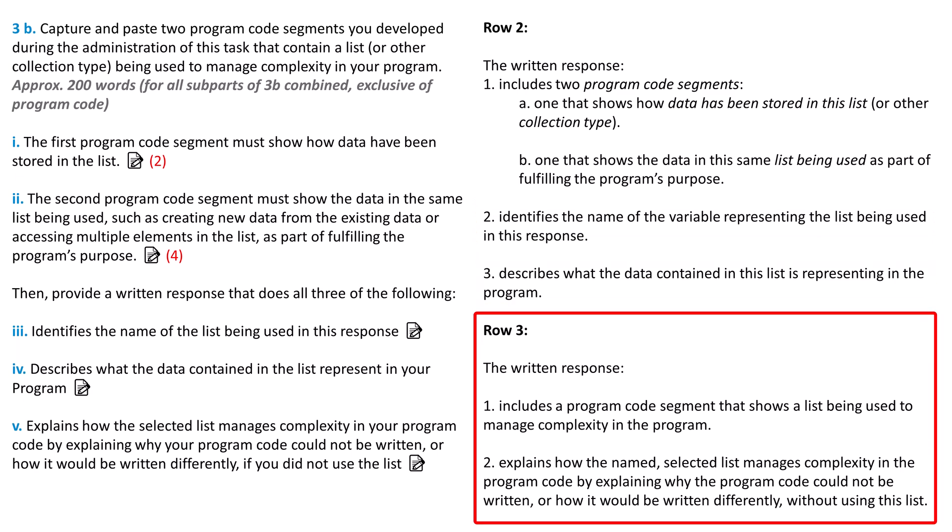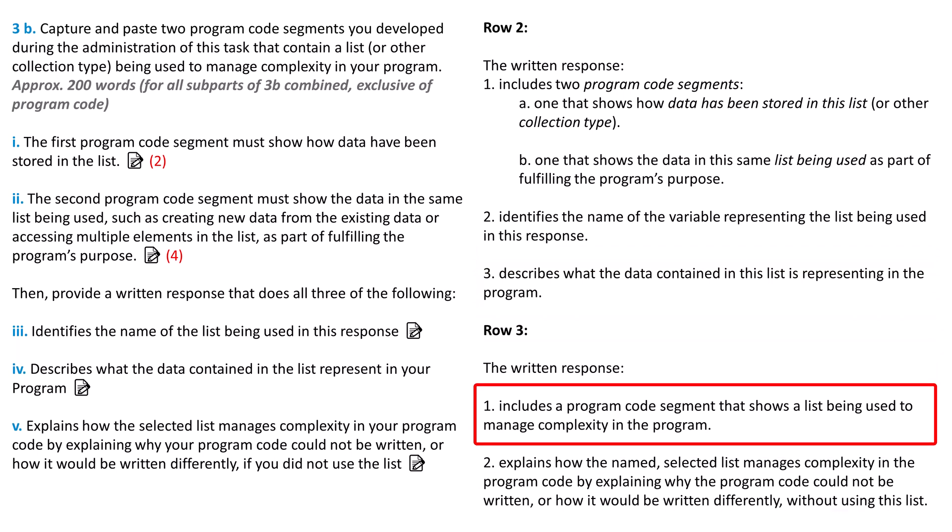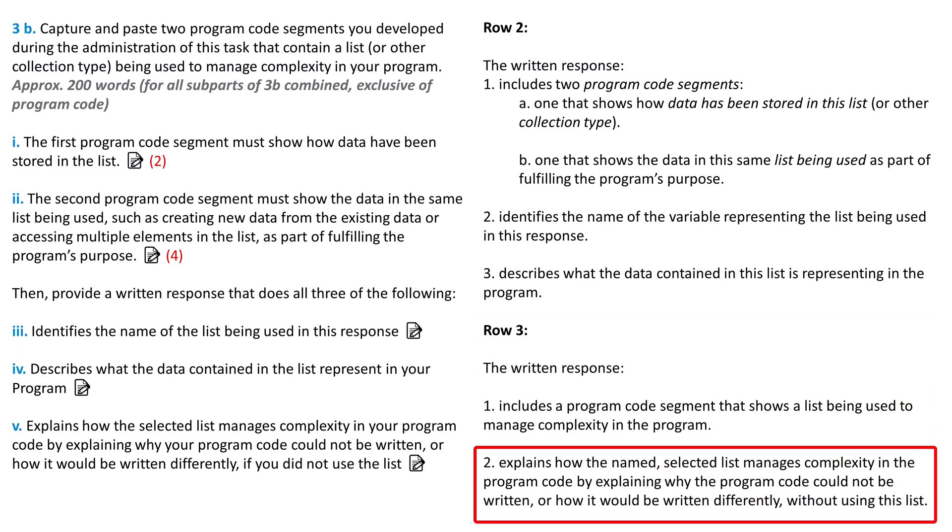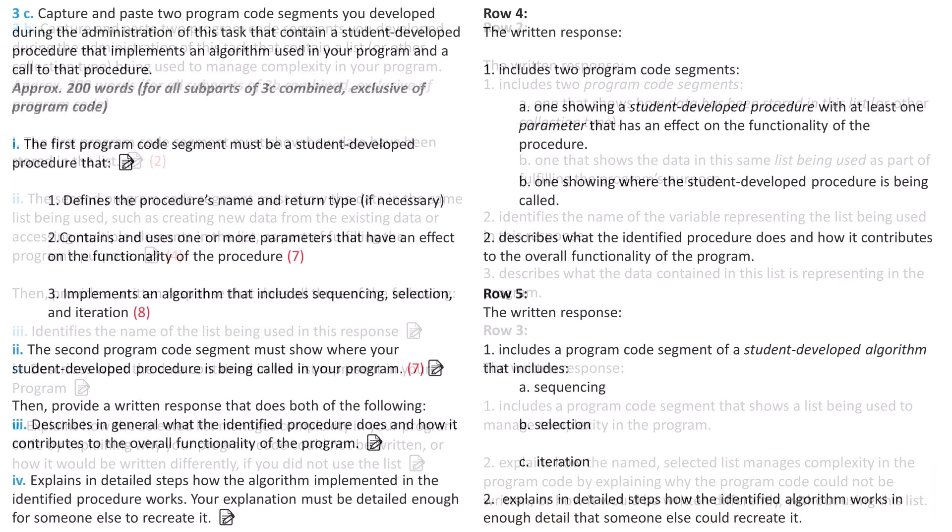Now, row 3 of the rubric. Did your program code segment show the list being used to reduce the program's complexity? Did you completely explain how your program would specifically be written differently or even impossible if you didn't use a list? Now, look at part 3C of the written response and rows 4 and 5 of the rubric.